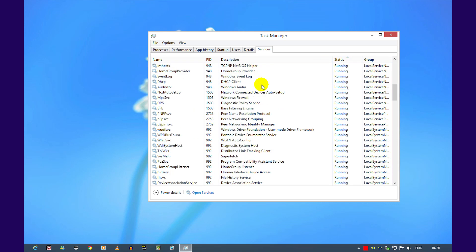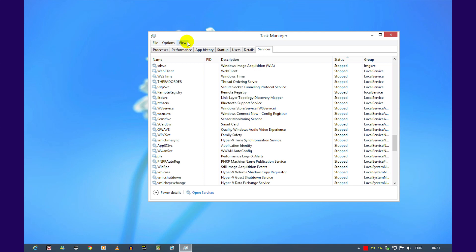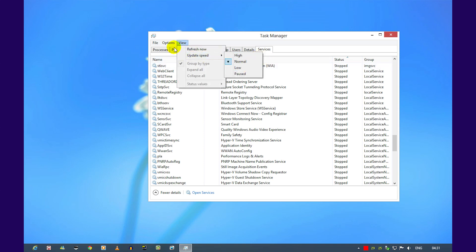Clicking on view will give you a bunch of other options you're probably more familiar with in previous versions of Windows.